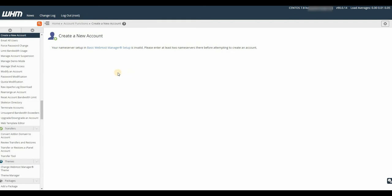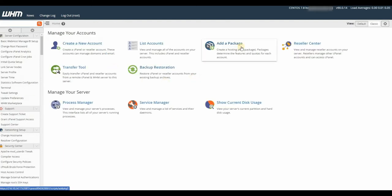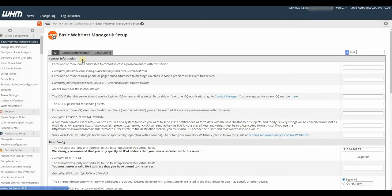In shared web hosting, name servers are already created, but in VPS you can brand yourself with your unique name server. So let's create one. This is the Basic Web Host Manager Setup.